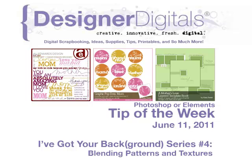This week I've got your background series number 4, blending patterns and textures with Photoshop and Photoshop Elements.